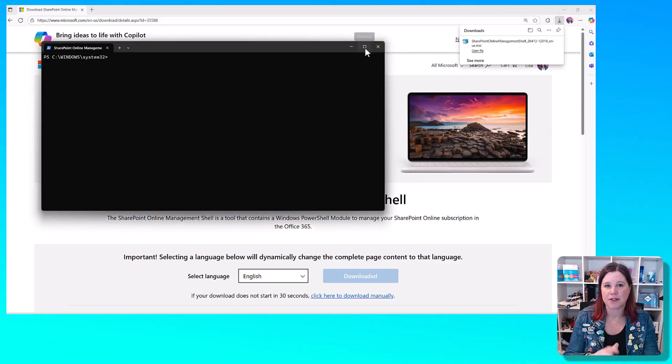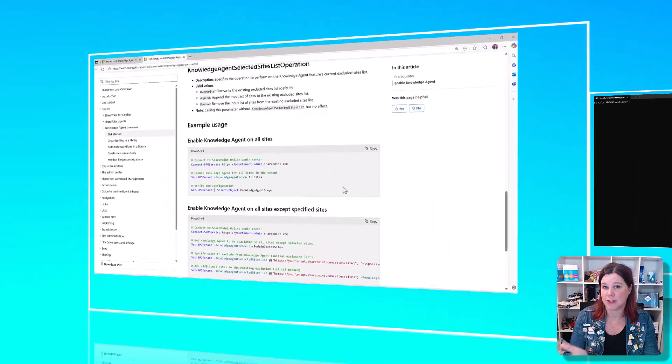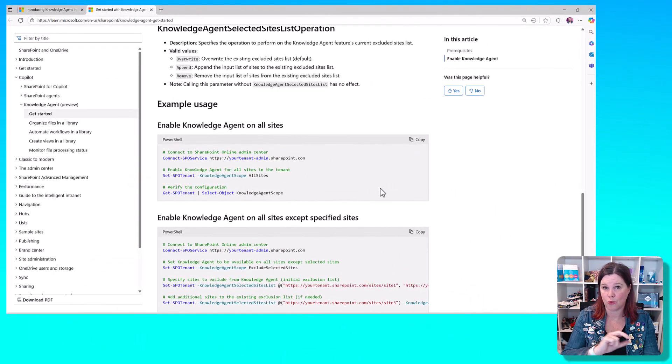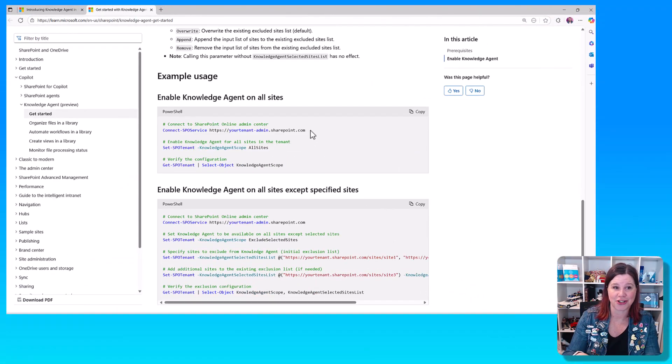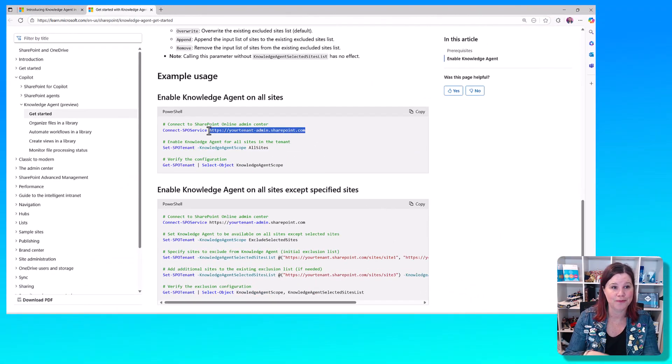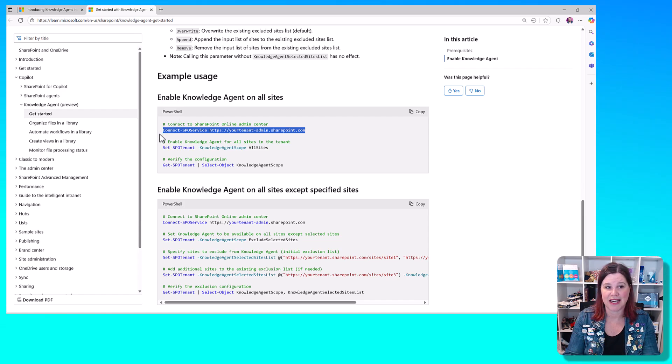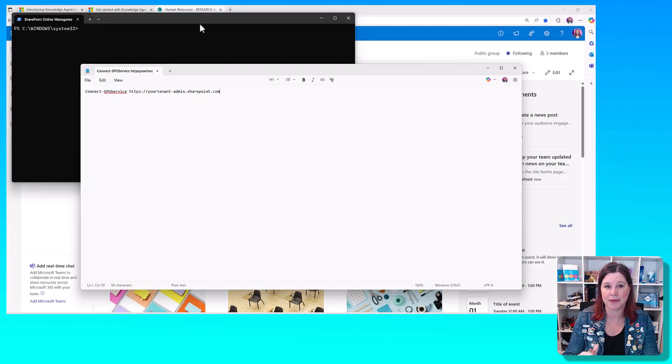Microsoft has provided instructions here on what those prompts are, so you don't actually need to know them. The first one here is to connect to the SharePoint online admin center.